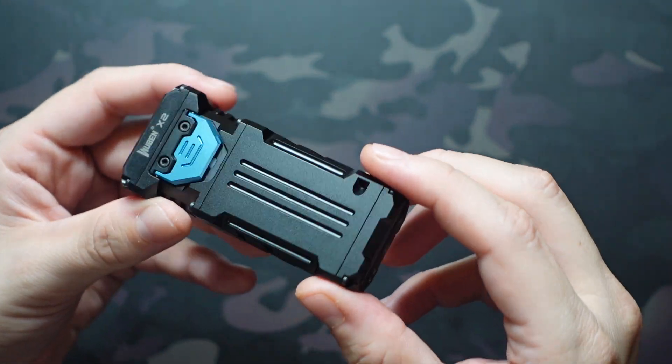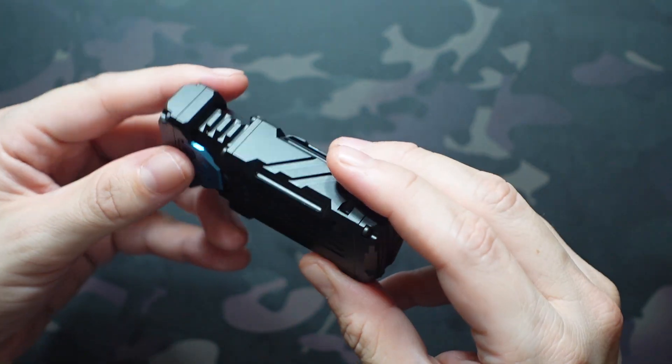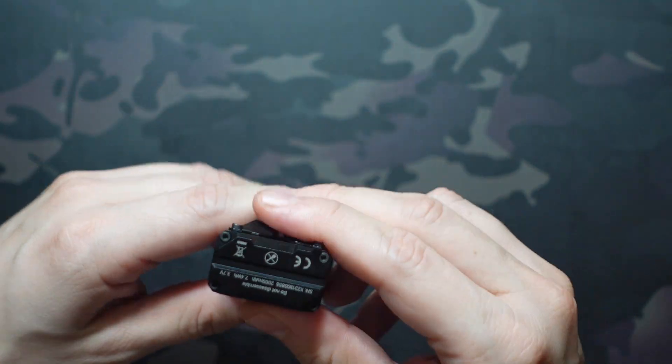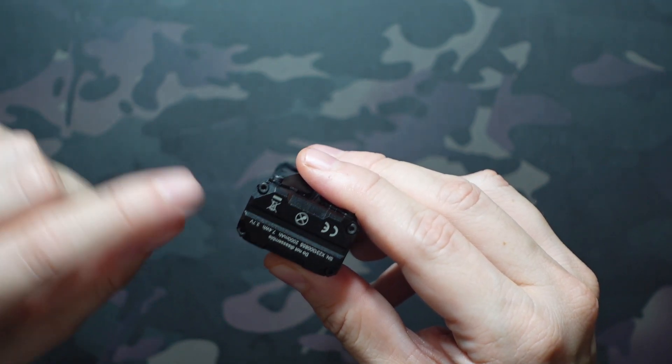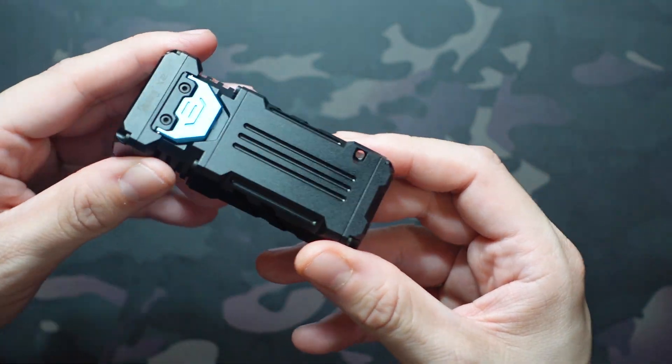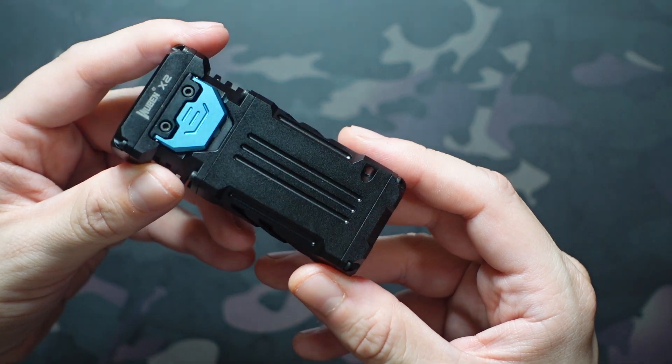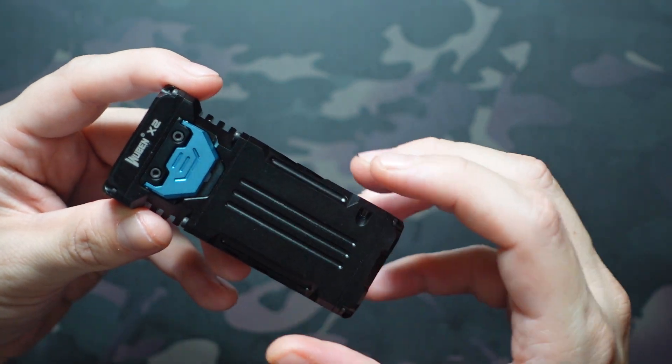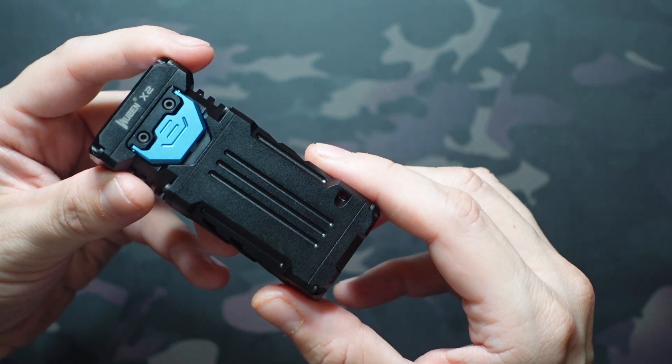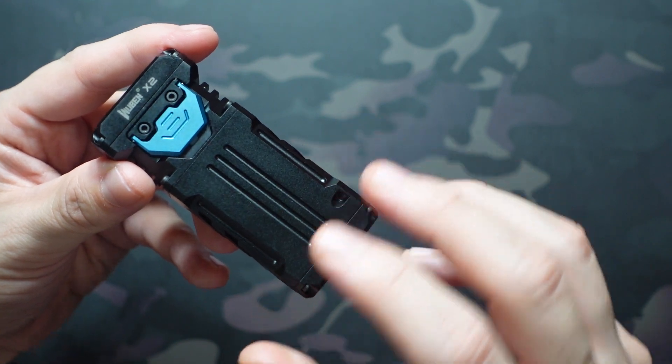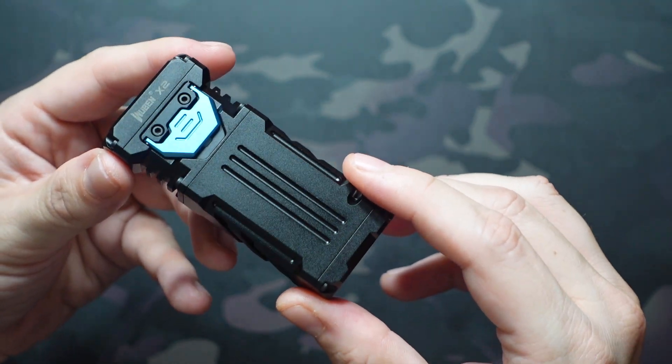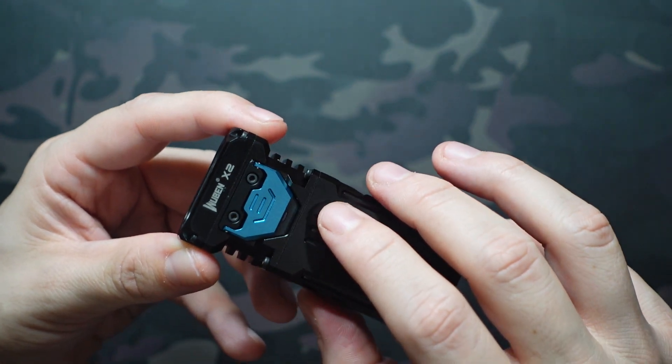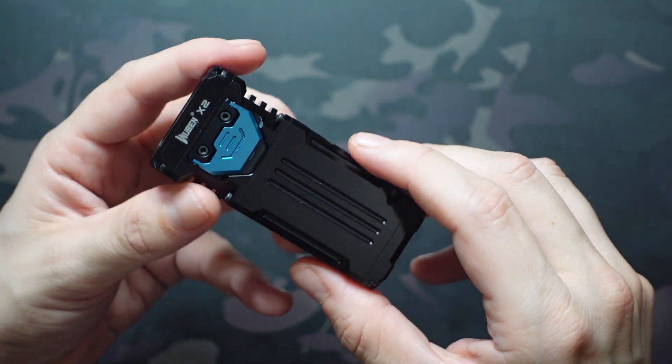This does have a 2,000 milliamp battery in here that's USB-C rechargeable. They don't recommend disassembling it. You can access that battery through four screws here on the back, and it does look like it's two 14500 batteries just kind of in a pack. When those do eventually die, you can replace those, fortunately, and so you do have access to those.